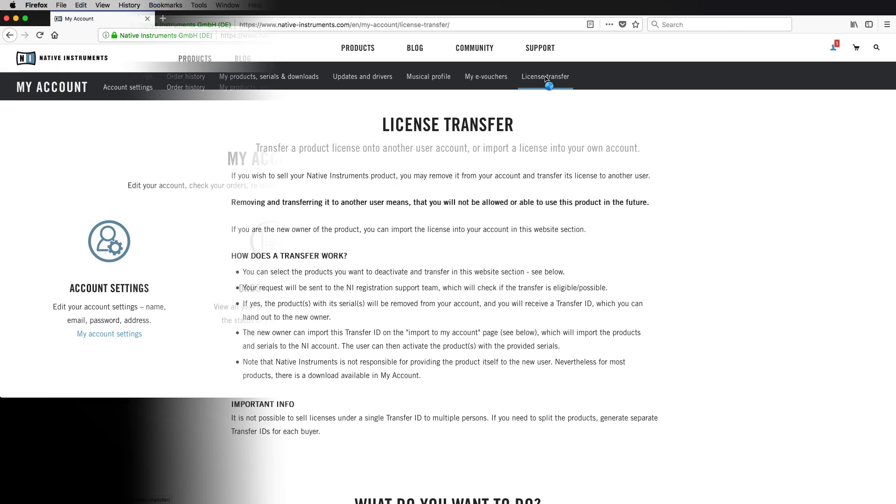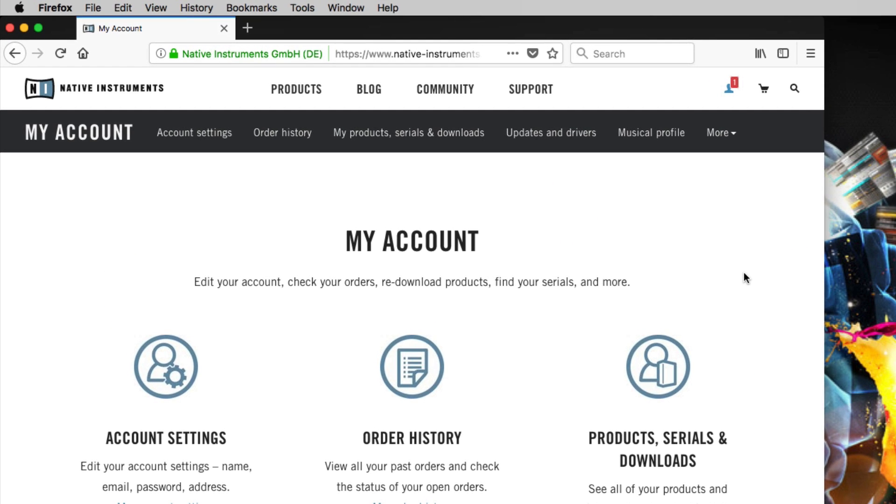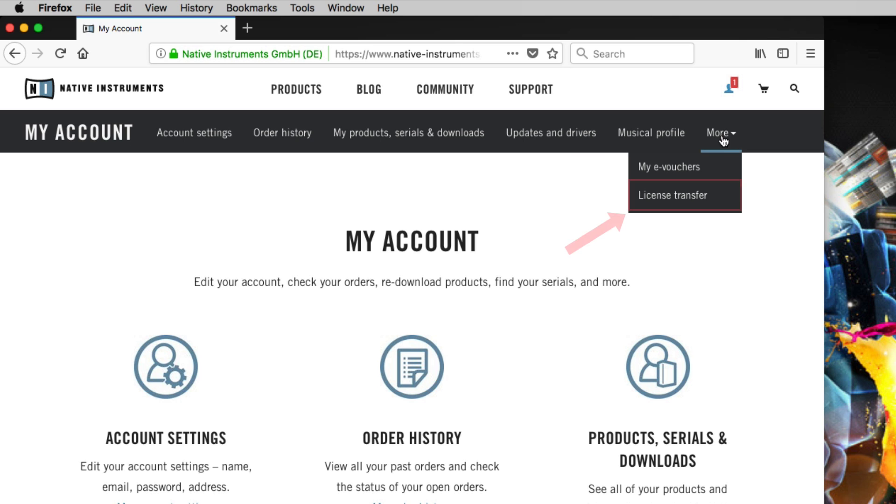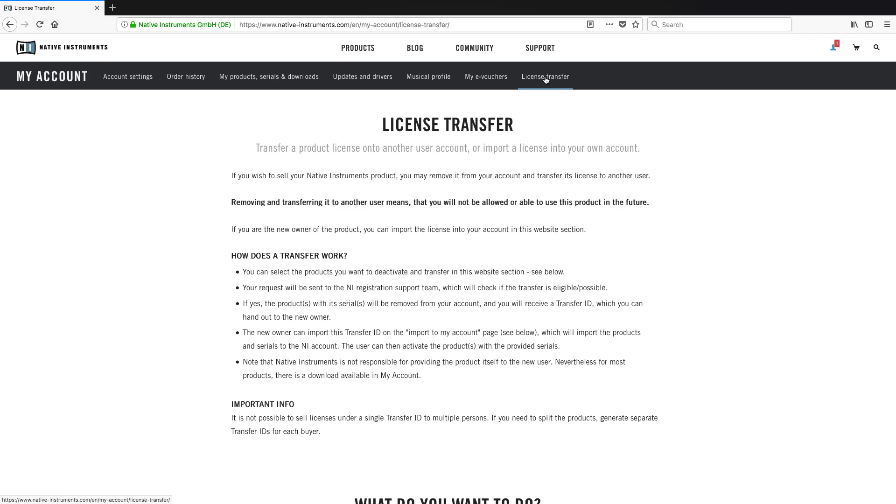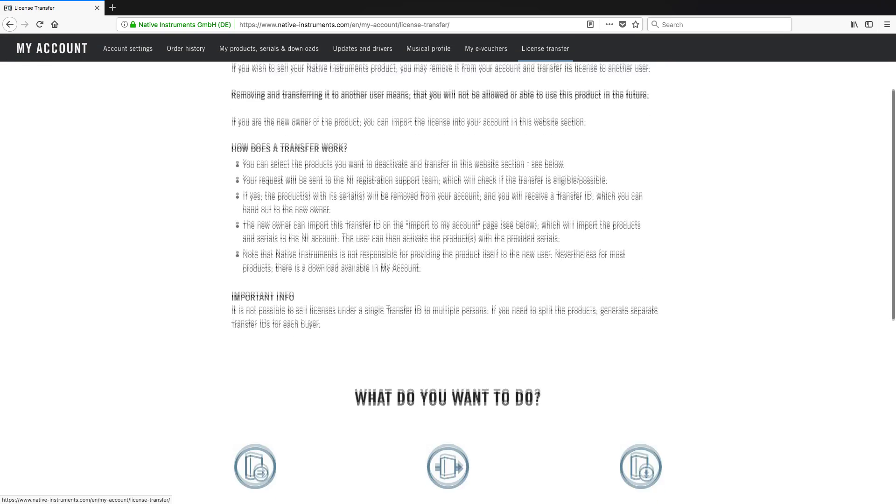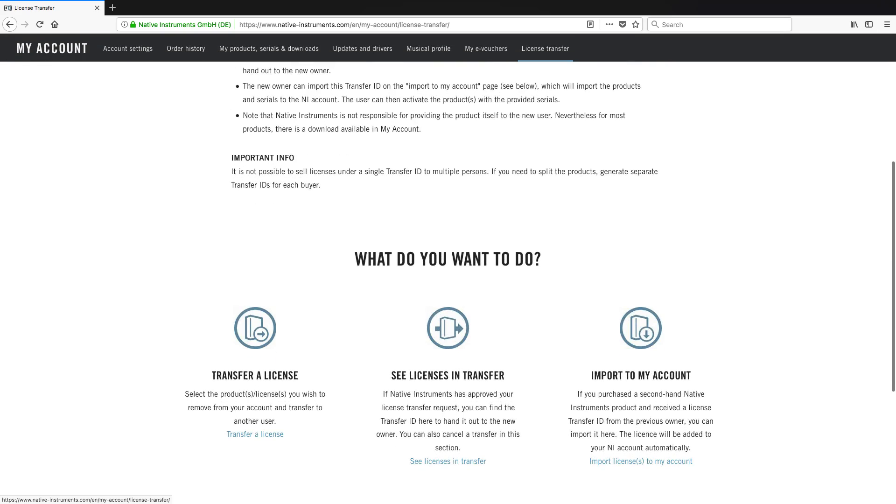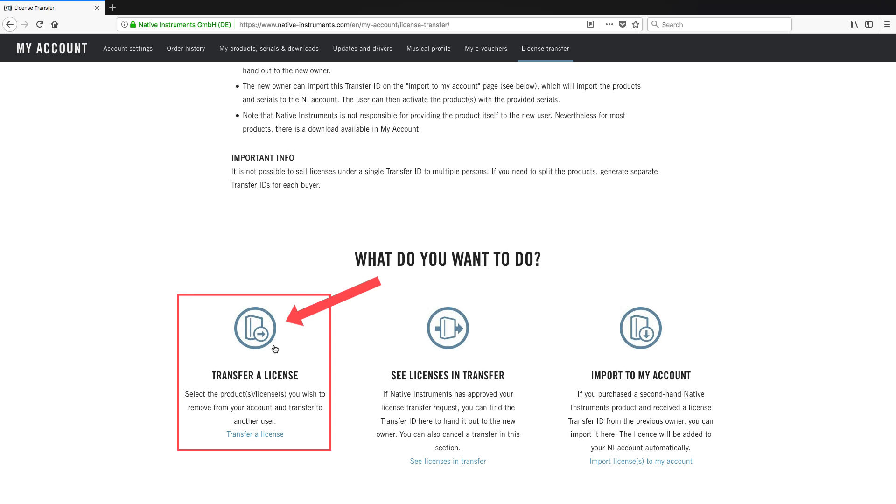If you cannot see the license transfer link, click more. Read the information about license transfer, scroll down and choose transfer license.